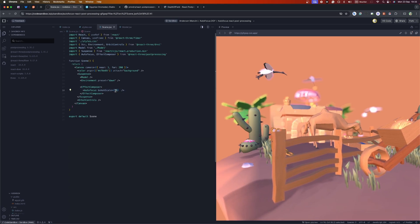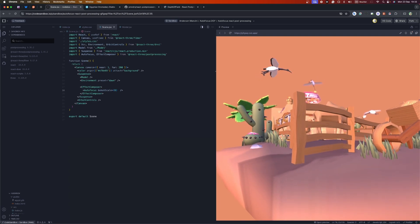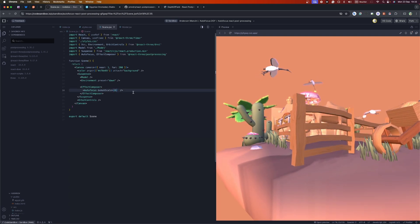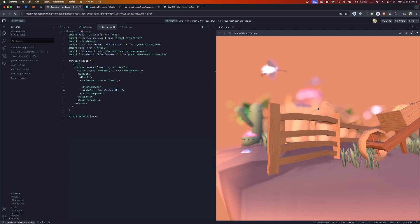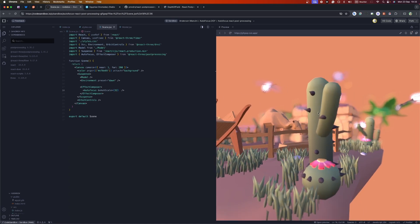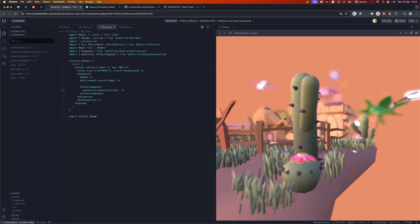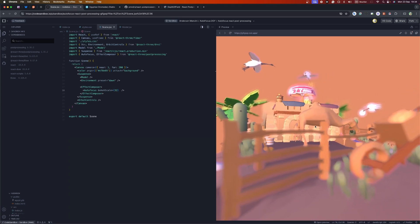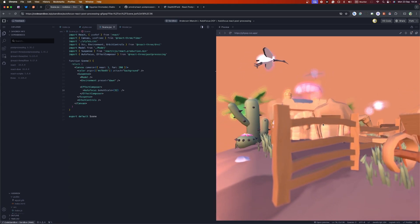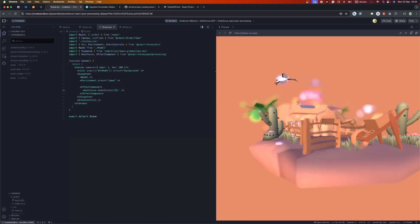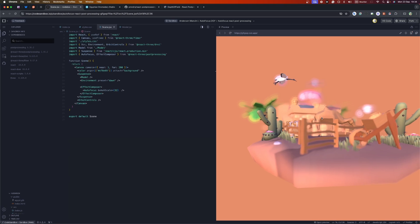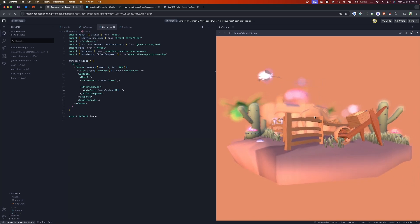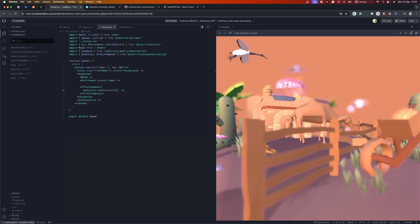Let me turn off debug mode. If the effect is too strong you can set the bokeh scale lower, like 6, for a subtler depth of field, or crank it up really high for a very shallow depth of field. I love this effect. This implementation by Antwine uses the depth of the scene rather than a raycaster, which is great for performance.